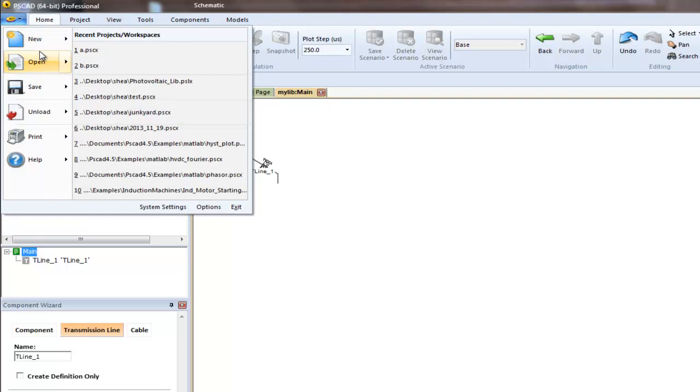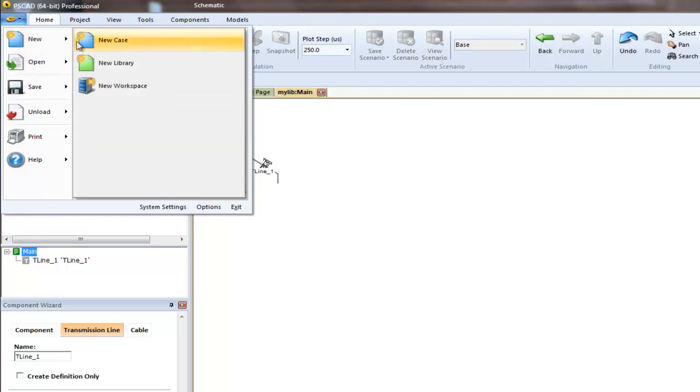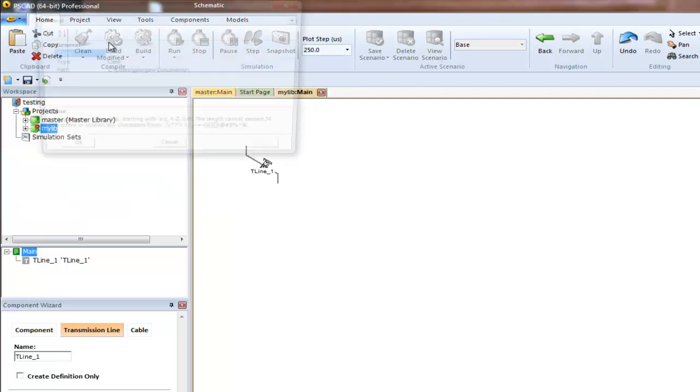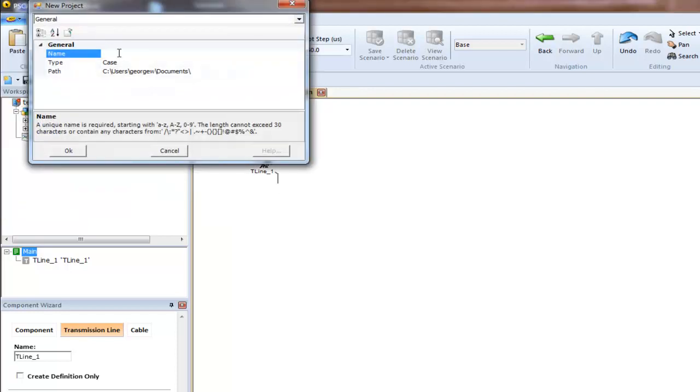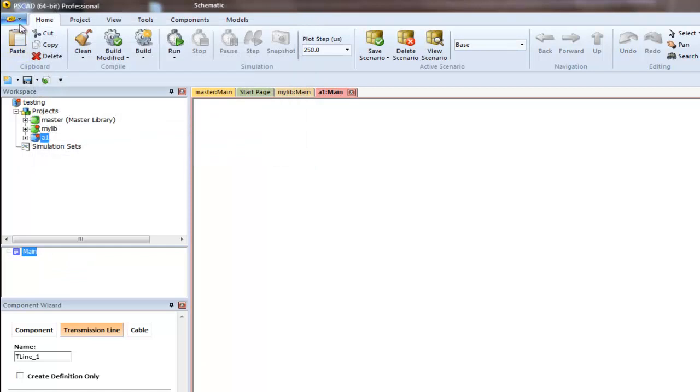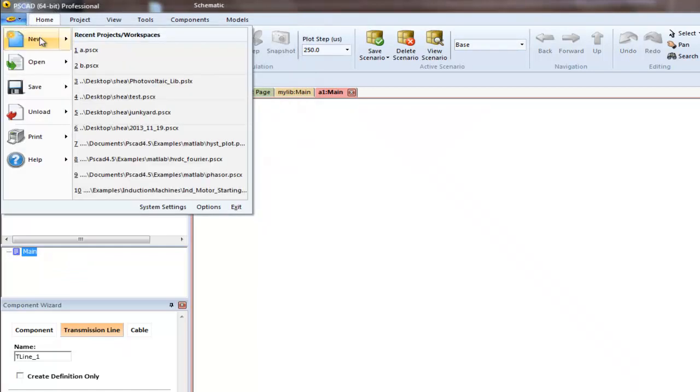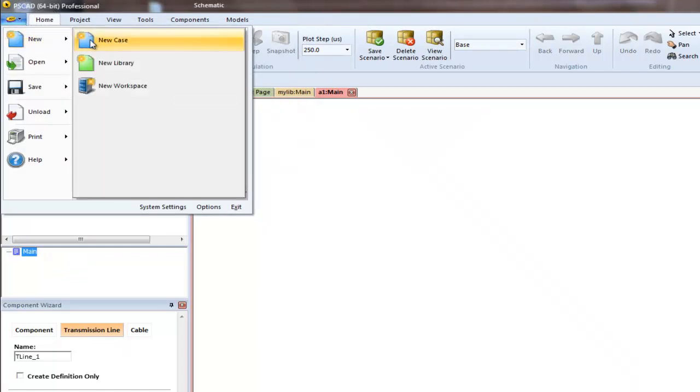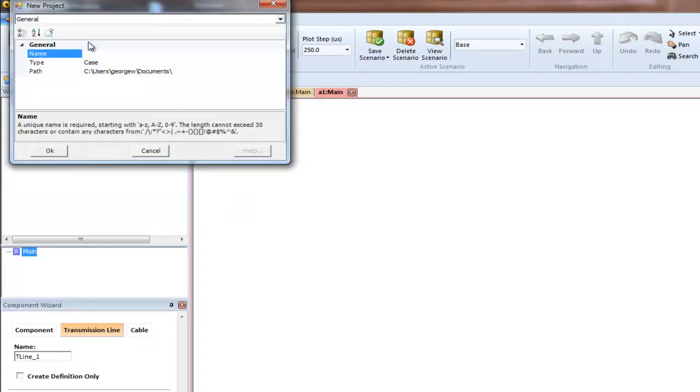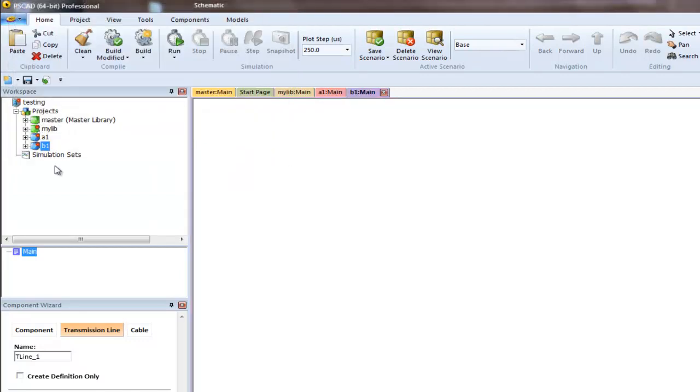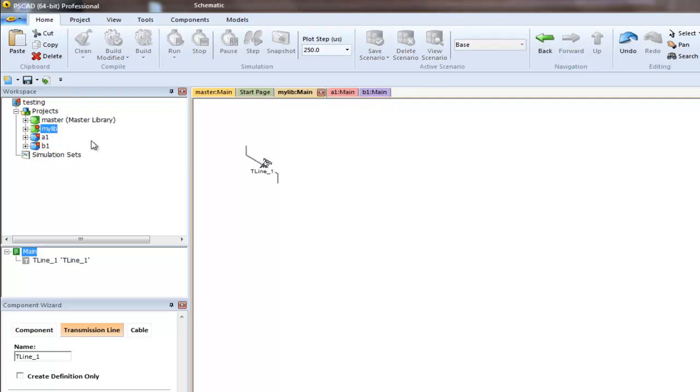Now let's create several projects. We can call one A1 and another B1. Now we have two empty projects and a library.